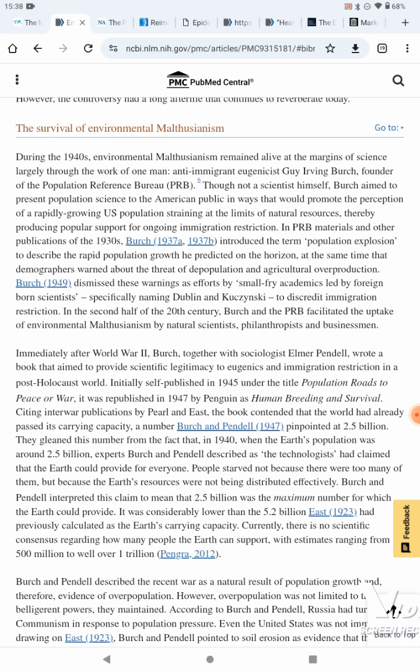During the 1940s, environmental Malthusianism remained alive at the margins of science, largely through the work of one man — anti-immigrant eugenicist Guy Irving Birch, founder of the Population Reference Bureau. Though not a scientist himself, Birch aimed to present population science to the American public in ways that would promote the perception of a rapidly growing U.S. population straining at the limits of natural resources, thereby producing public support for ongoing immigration restriction. PRB materials introduced the term 'population explosion' to describe the rapid population growth Birch predicted on the horizon, at the same time that demographers warned of the threat of depopulation and agricultural overproduction.